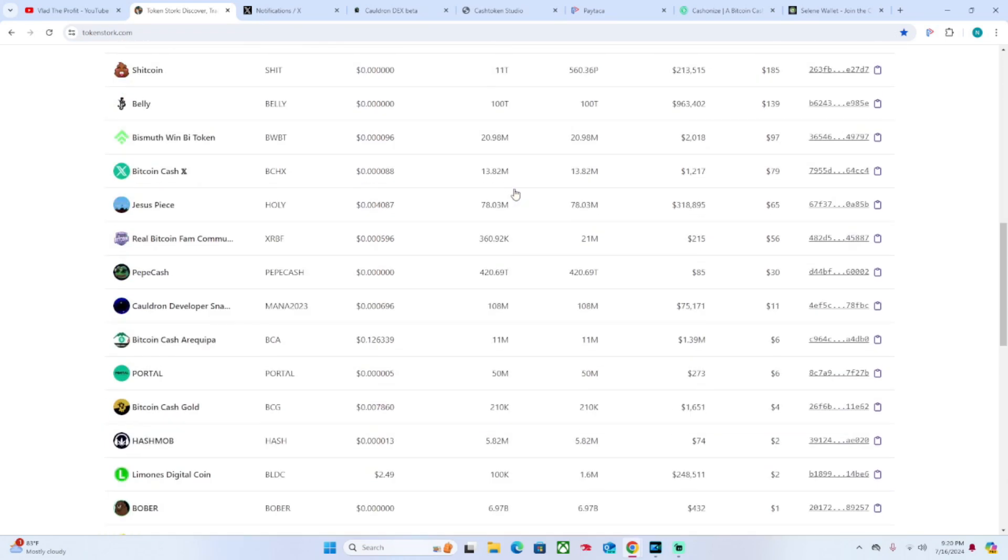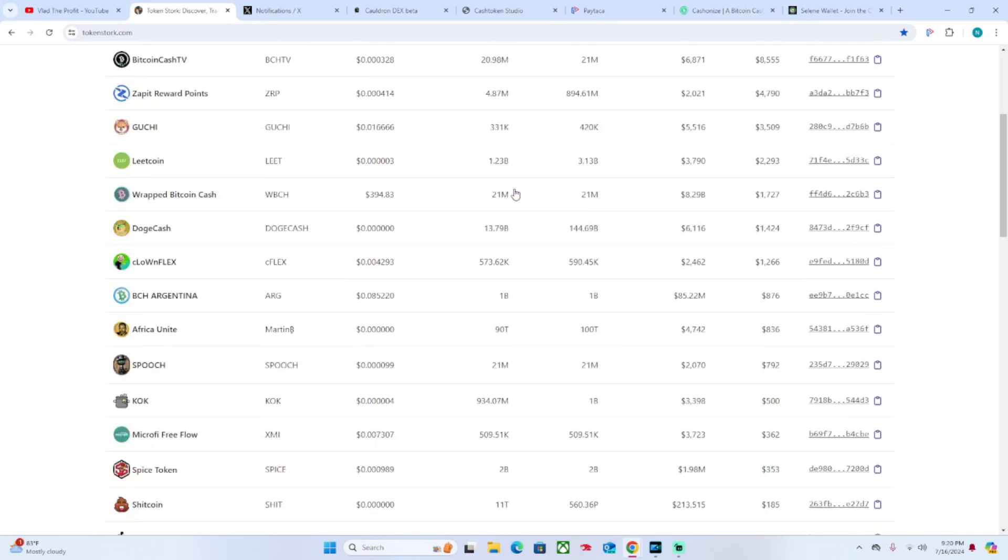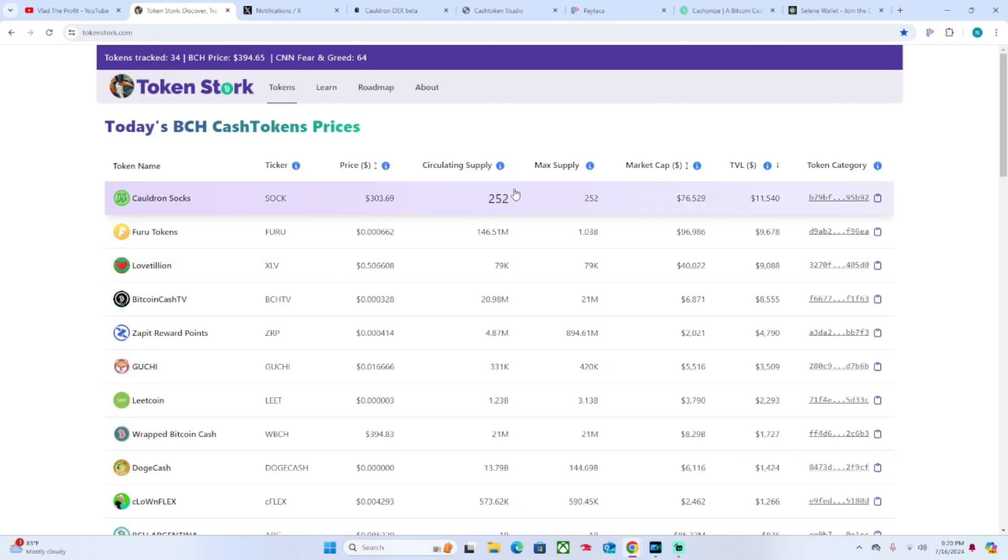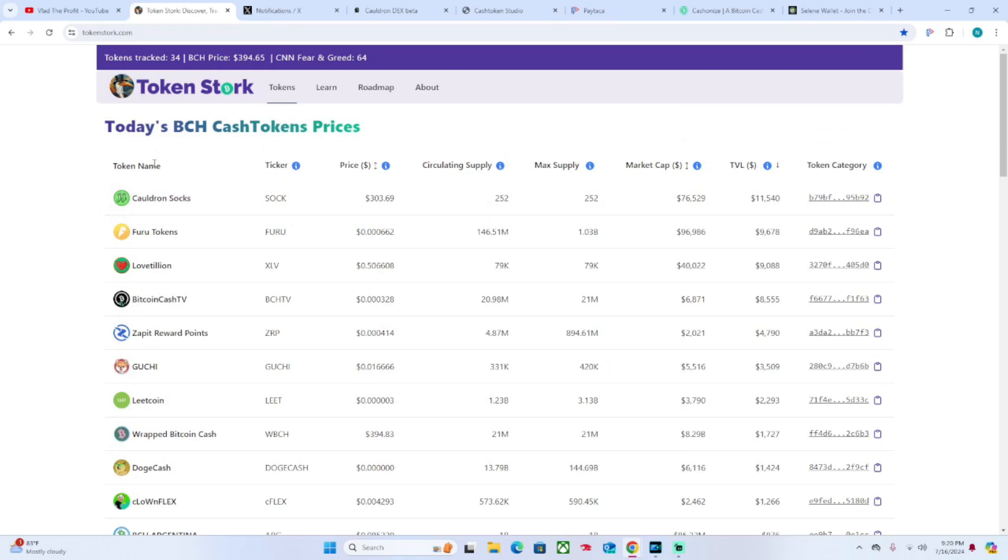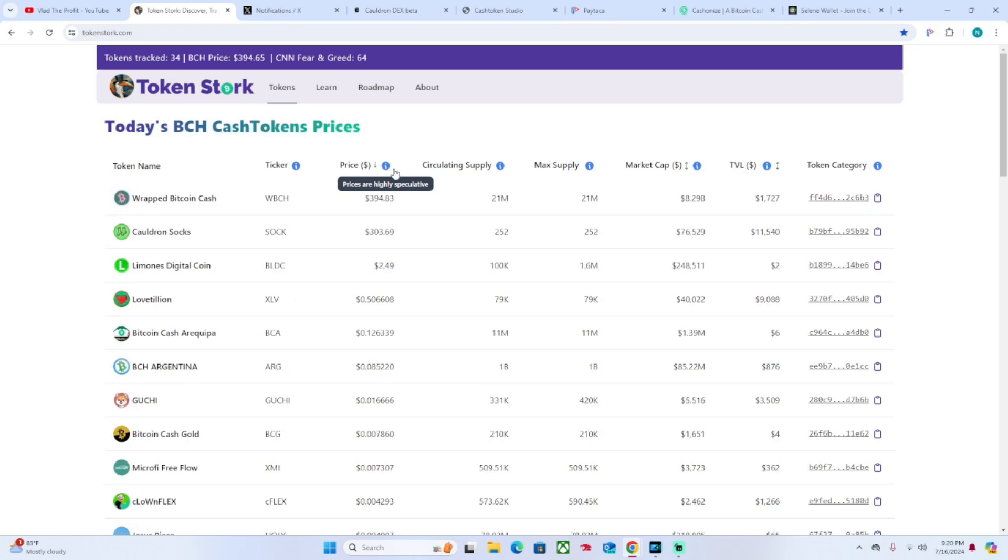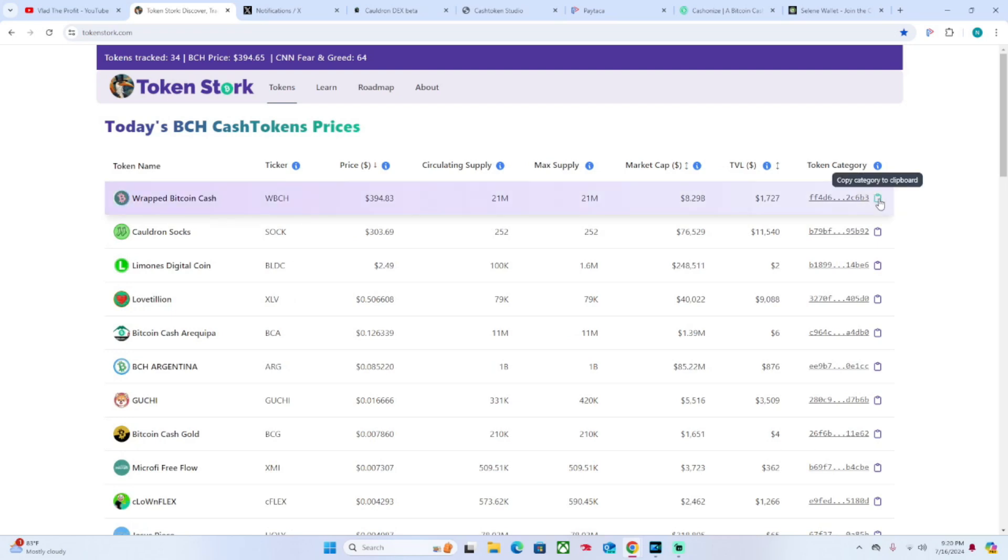The index has the token name, the ticker, the price - and again all these are adjustable - circulating supply, max supply, market cap, TVL, and the token category. So for right now you copy the token ID or the hash.